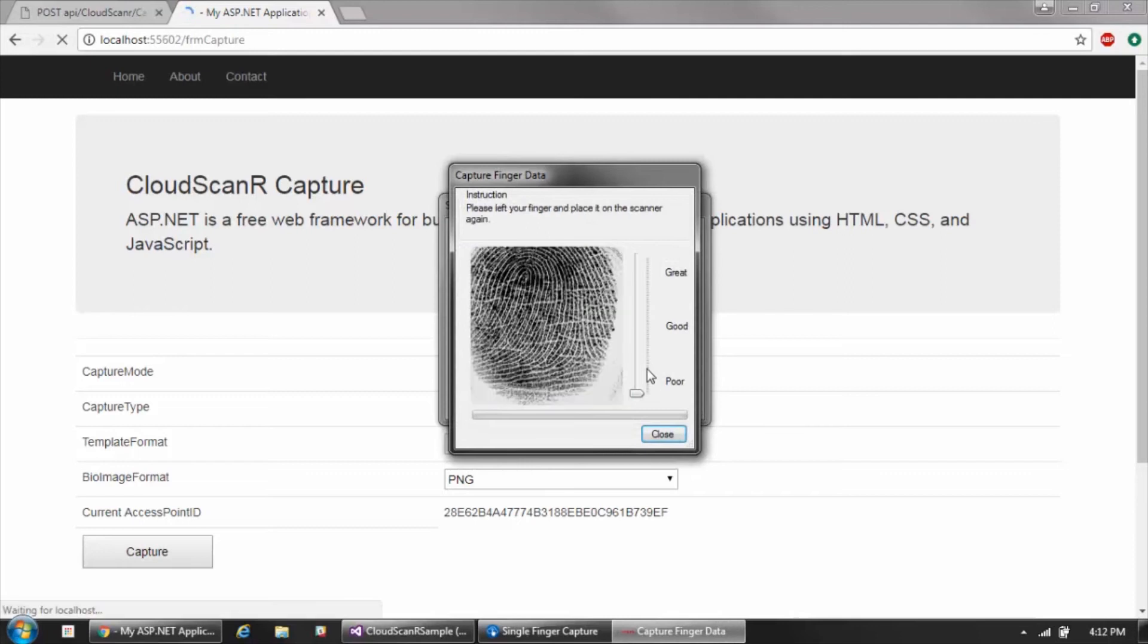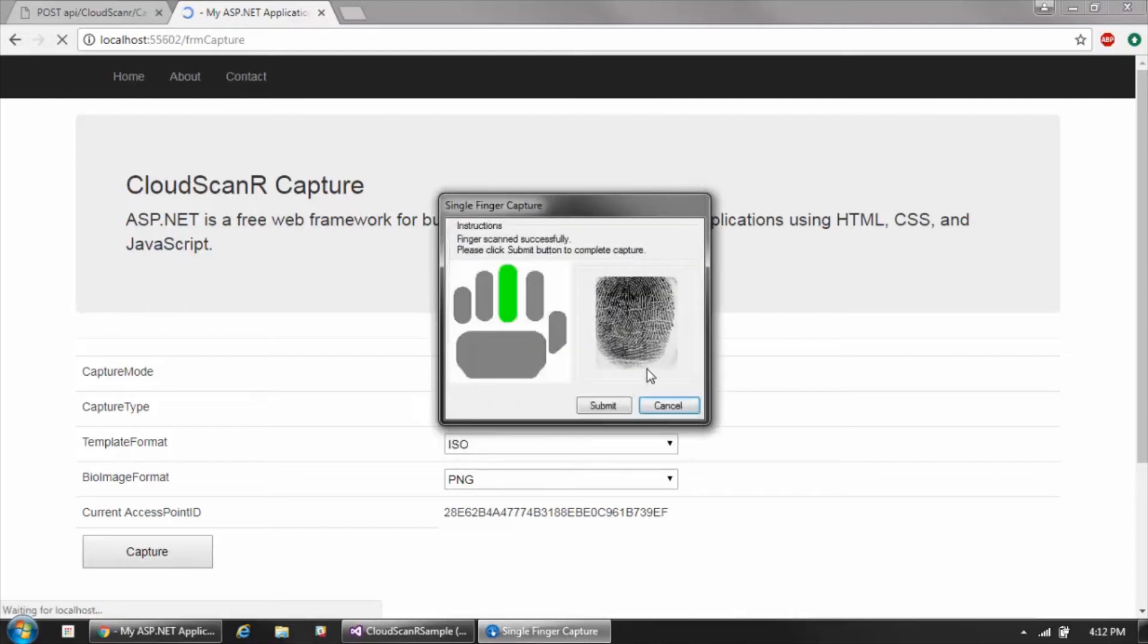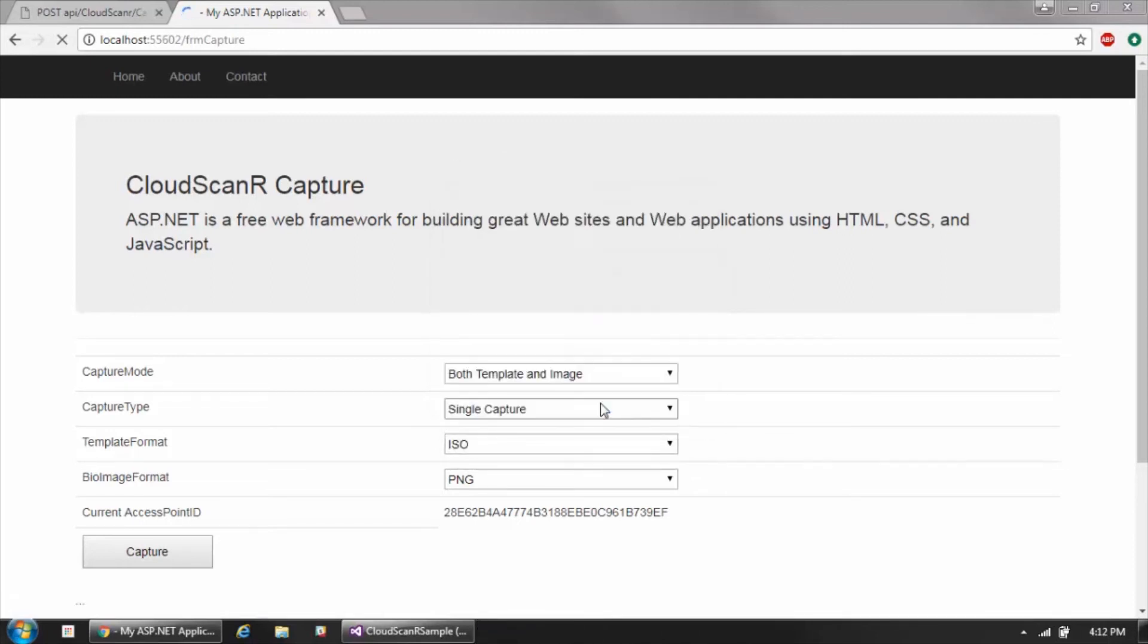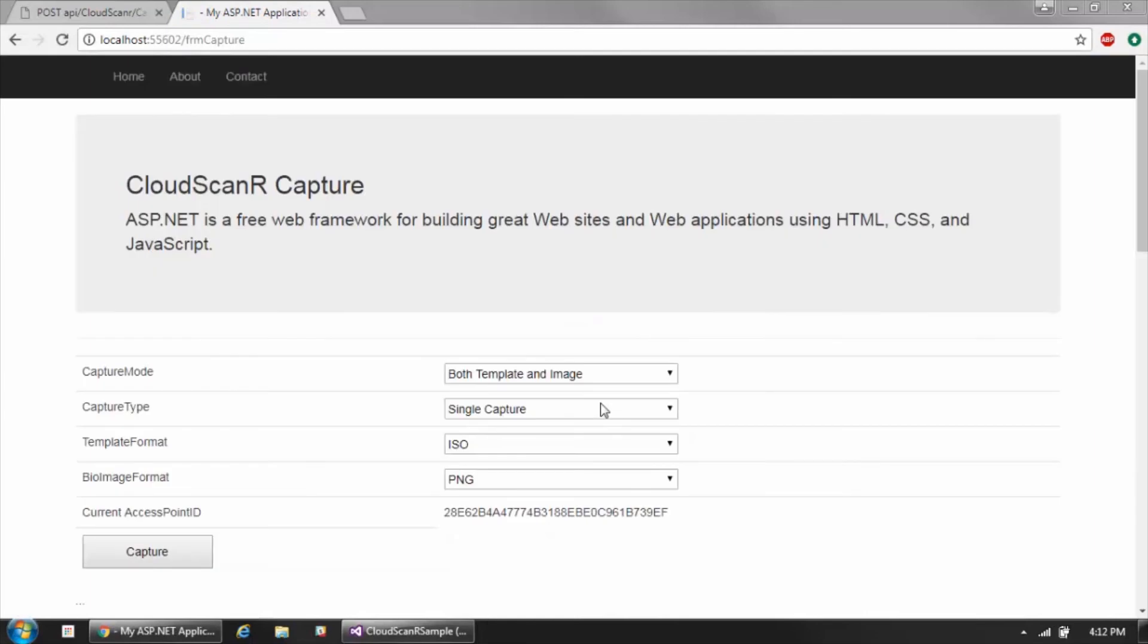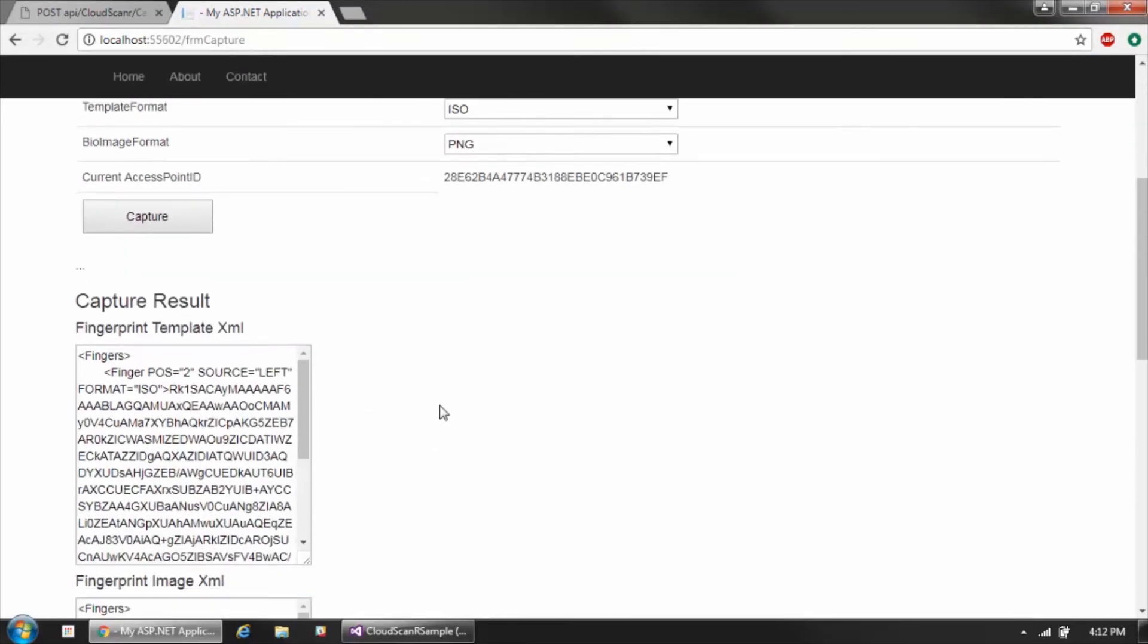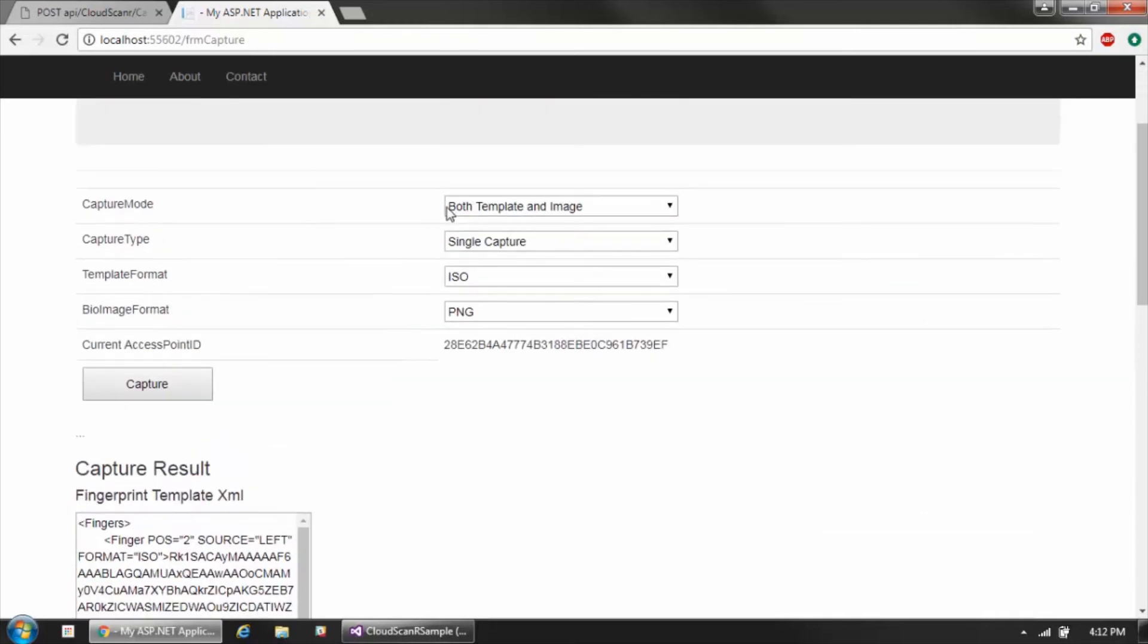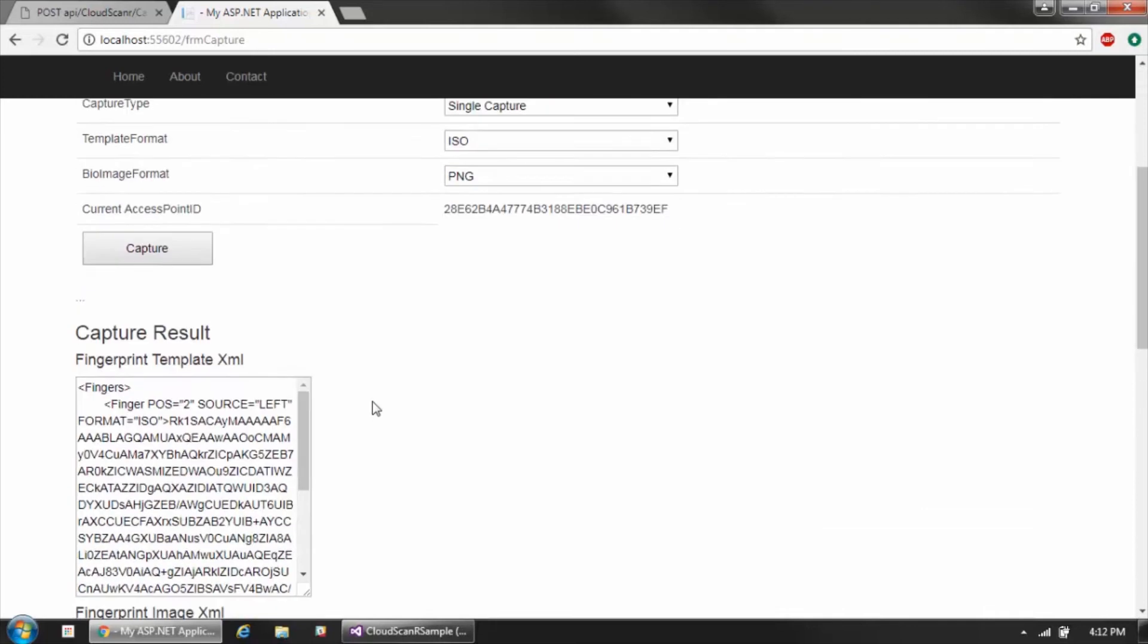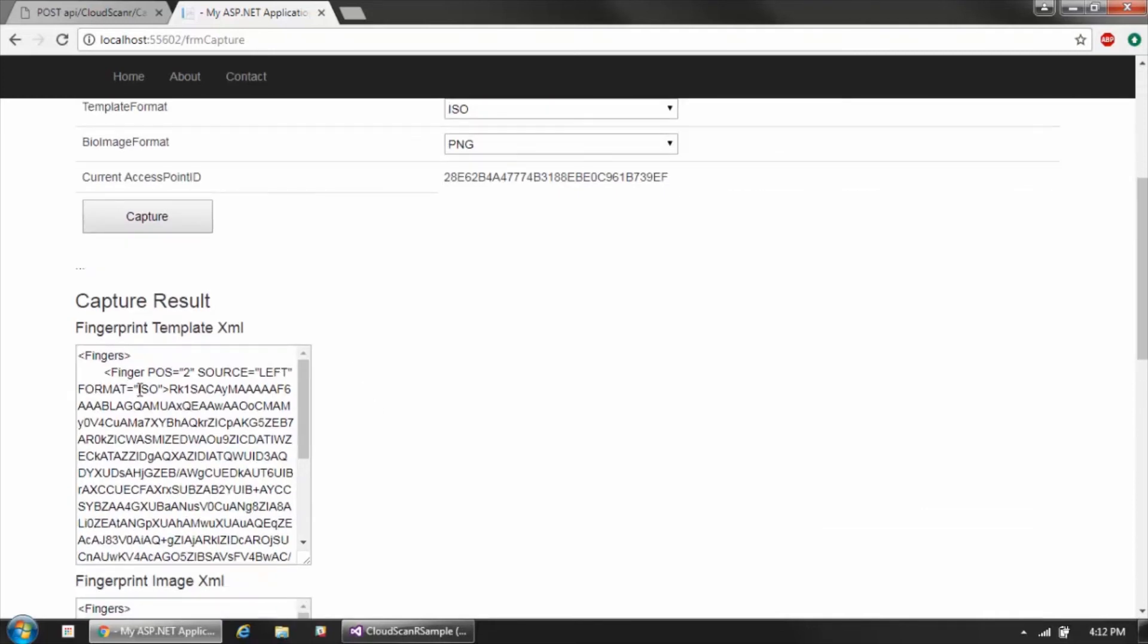I'm going to place my finger on the scanner and once the capture is performed we're going to submit it.